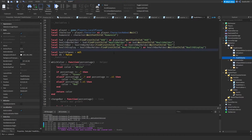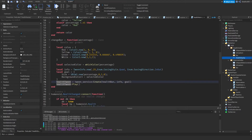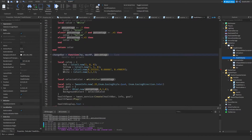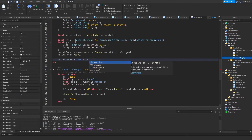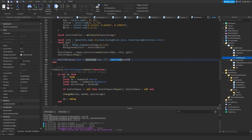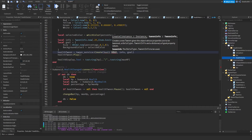Define the text label reference: 'local healthDisplay = healthBarHolder:FindFirstChild("HealthDisplay")'. After playing the tween, set 'healthDisplay.Text = tostring(math.floor(hp)) .. "/" .. tostring(math.floor(maxHp))'. Using tostring is good practice even though Roblox's Lua auto-casts integers to strings — it's a habit that helps when moving to other languages.